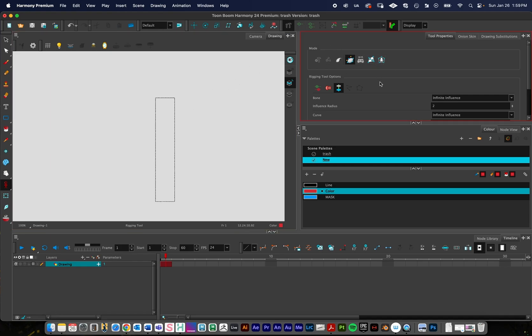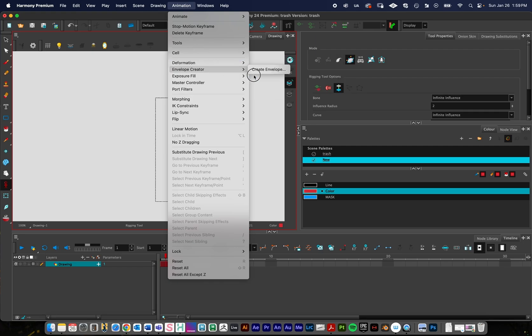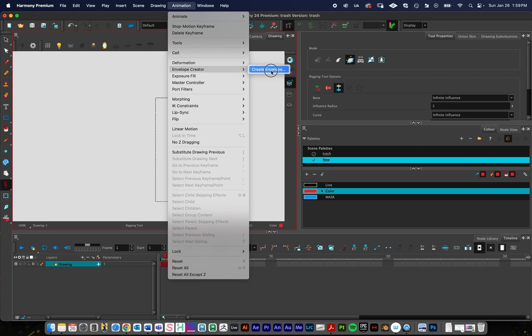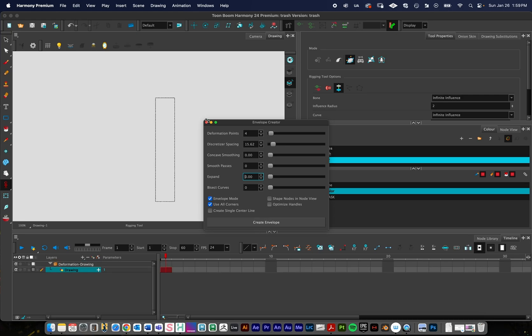A quicker way that you can do it, if you're just trying to do like a quick deformer, is you can go to animation and then envelope creator and create an envelope. And we can set the parameters for this. Since this is a square, I'm going to click use all corners. If you're using a rounded object, you shouldn't click that. And then I will have Harmony create an envelope for me.